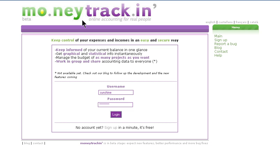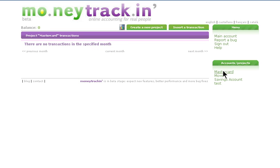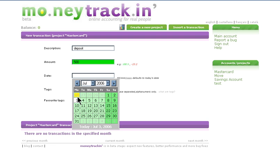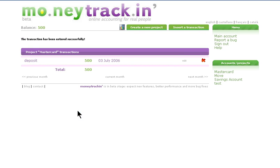With Money Tracking you can have as many accounts or projects that you need. All you need to do is create a project, which is the same thing as an account, and then you can enter in how much you've deposited as your starting balance. Add a date and then you can start managing your finances.